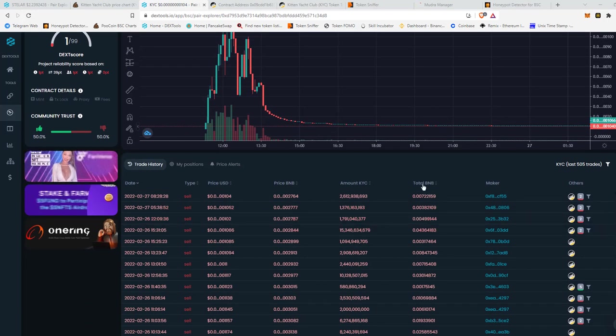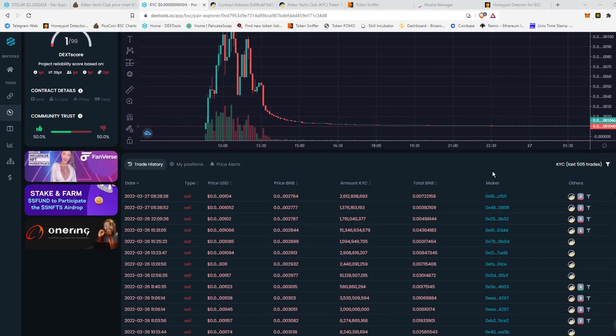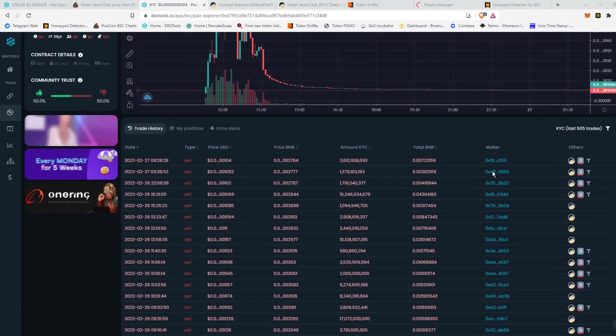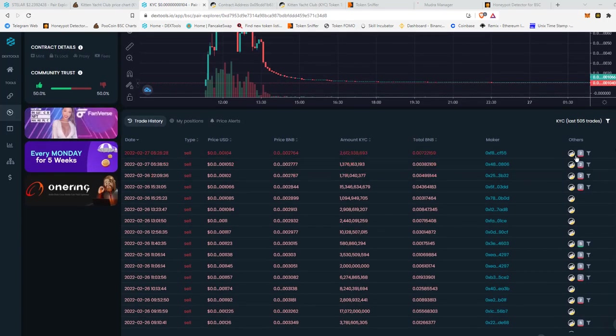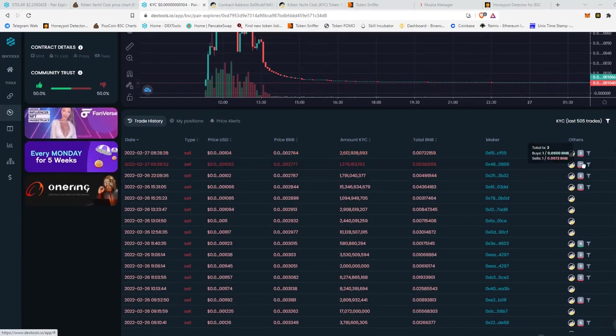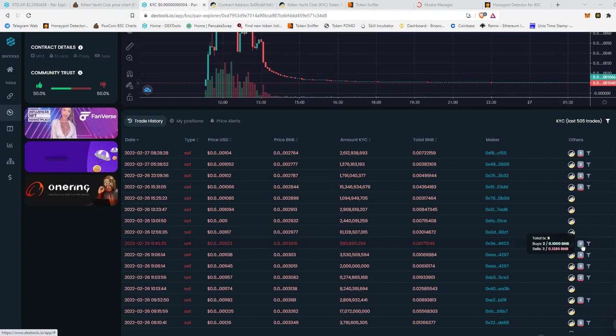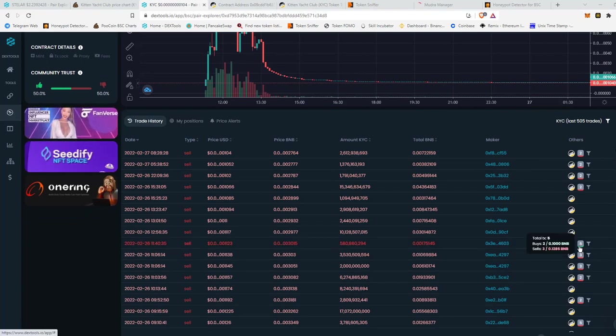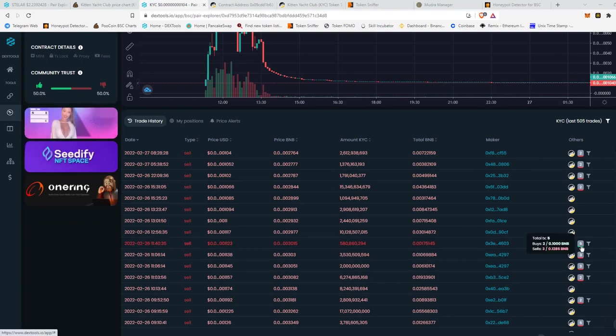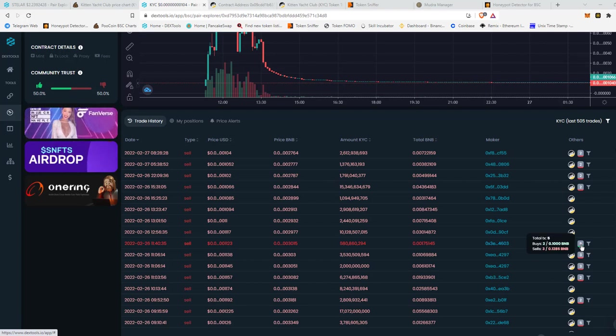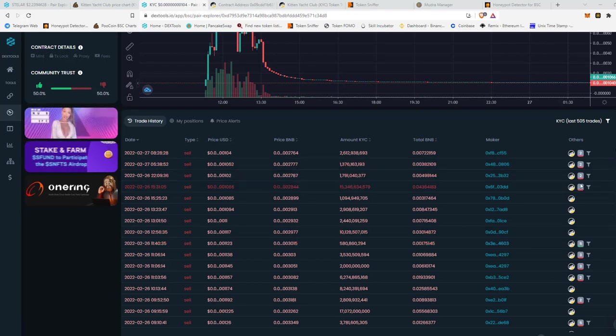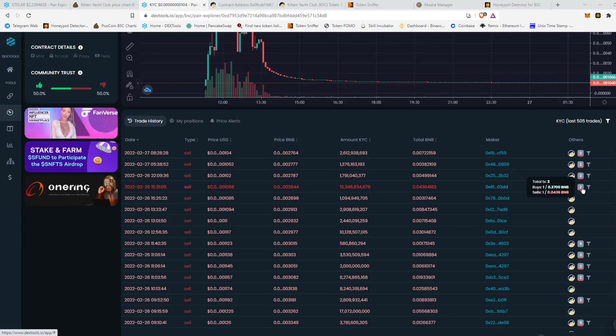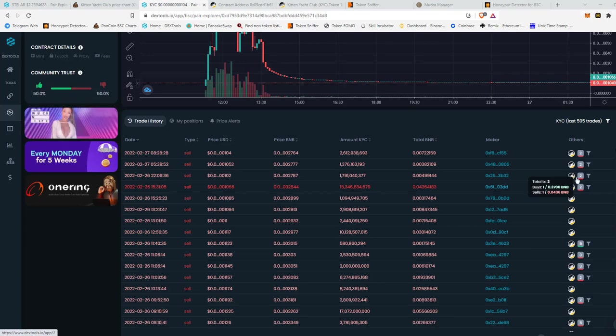So over here on DexTools, this is why I like DexTools, is you have these little red and green. So if they have green, they bought in twice and they sold at a profit. Green means they sold at a profit. Red means they bought in and they lost money.